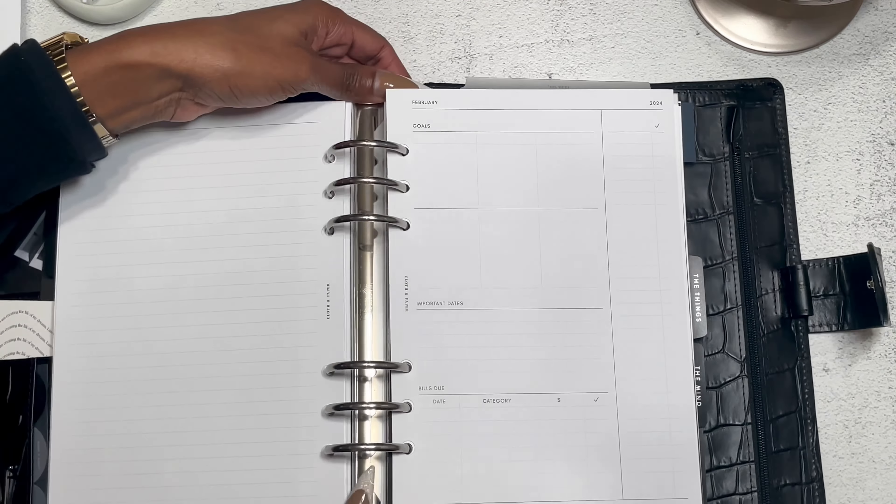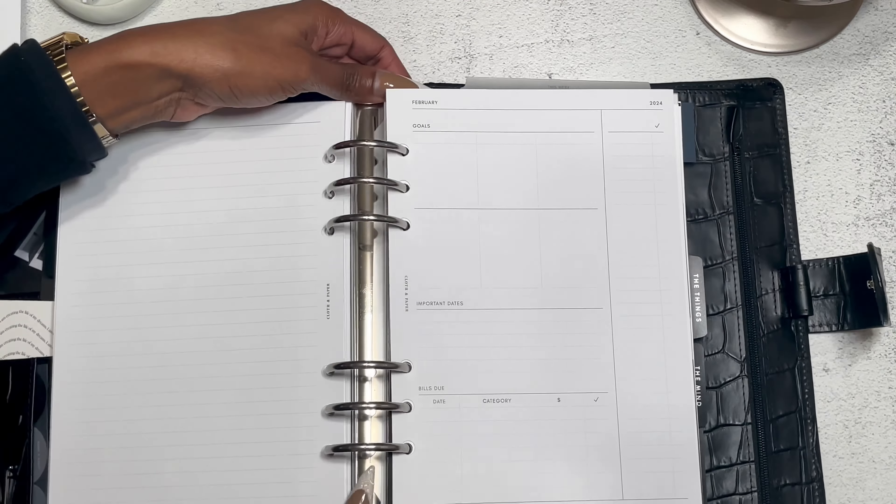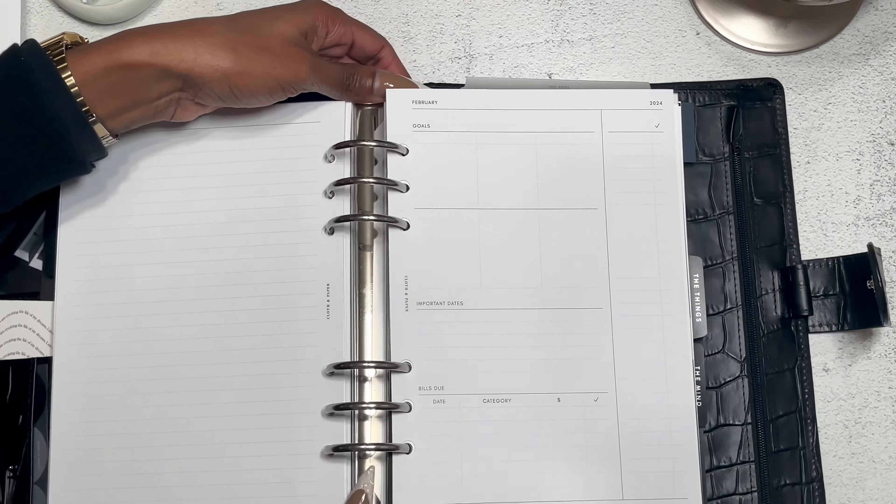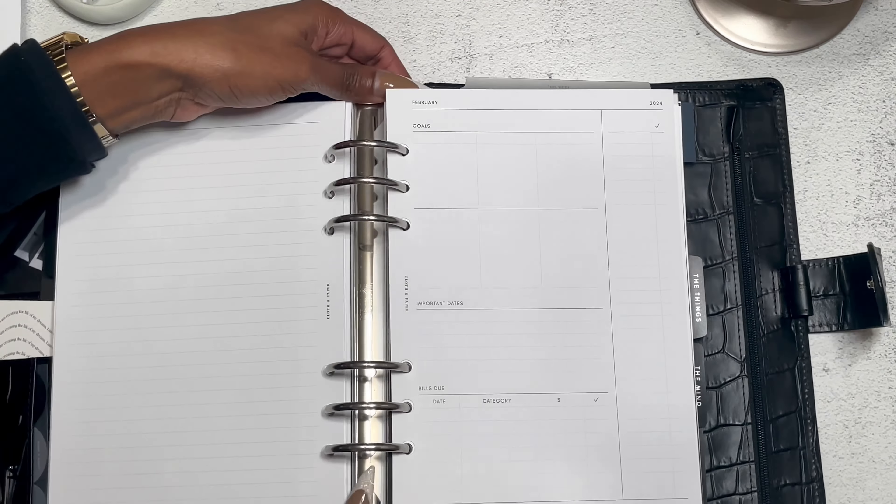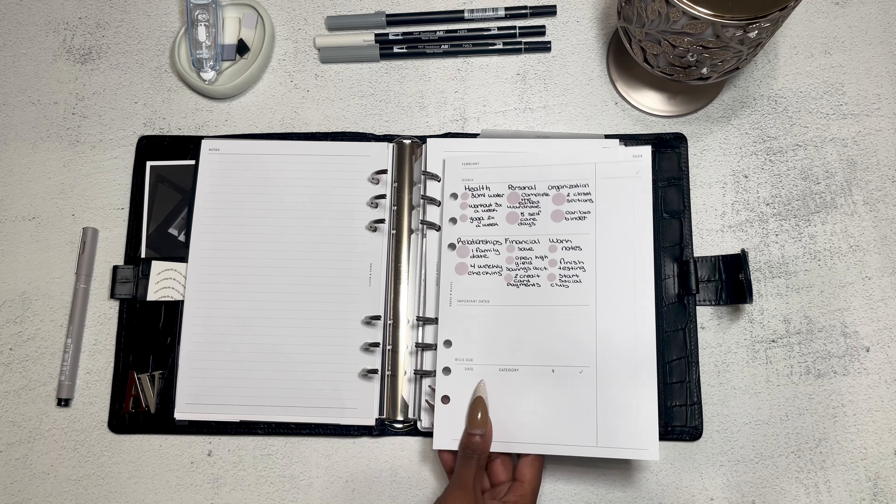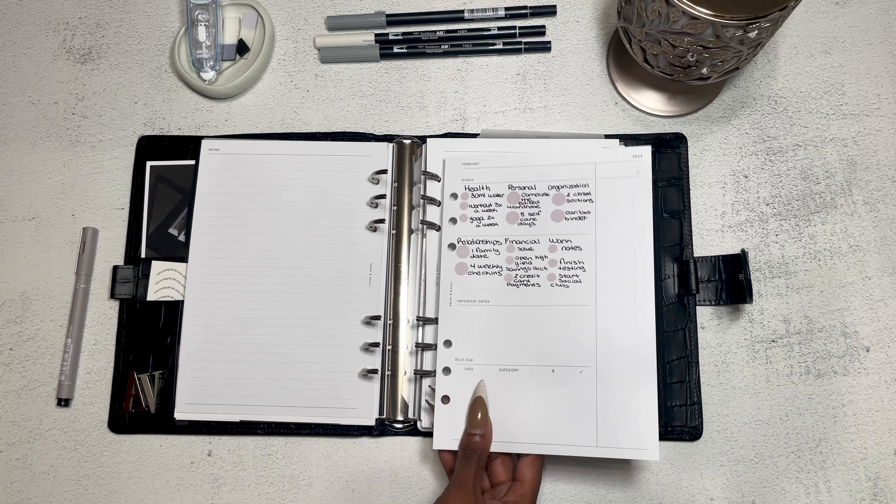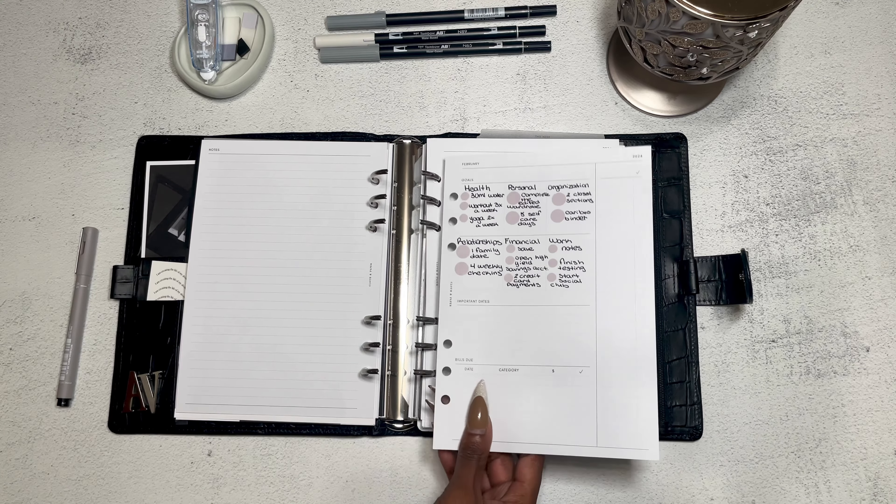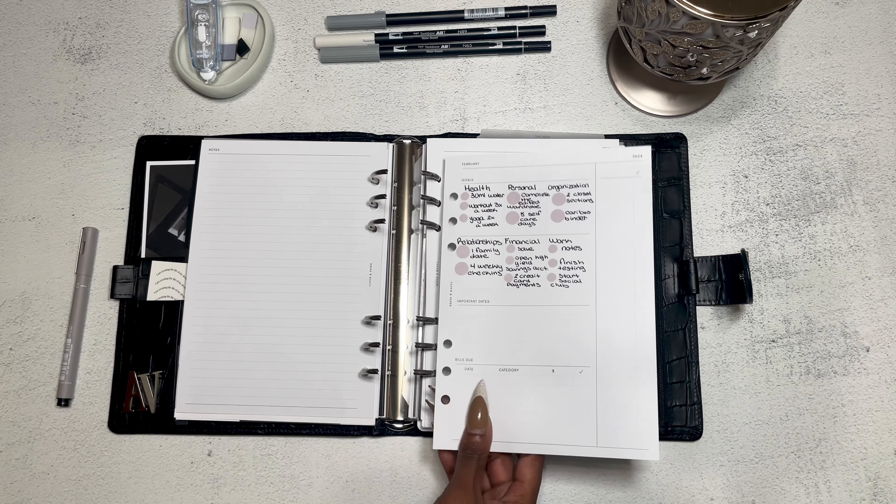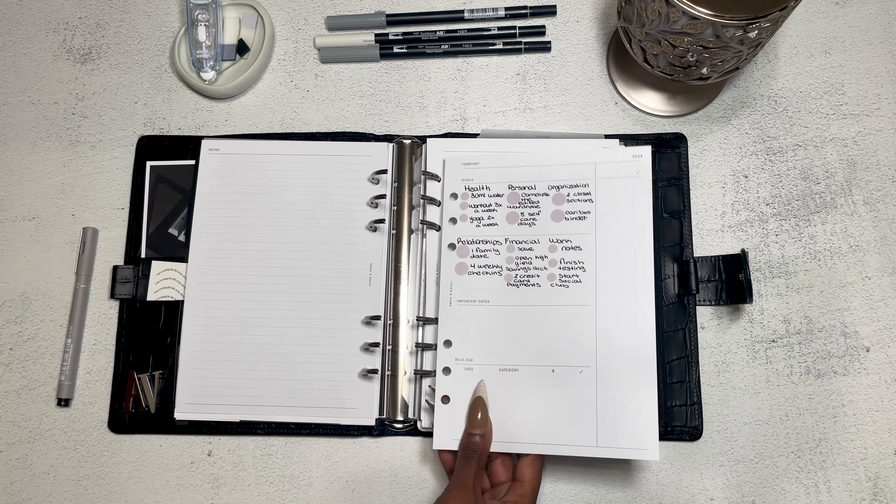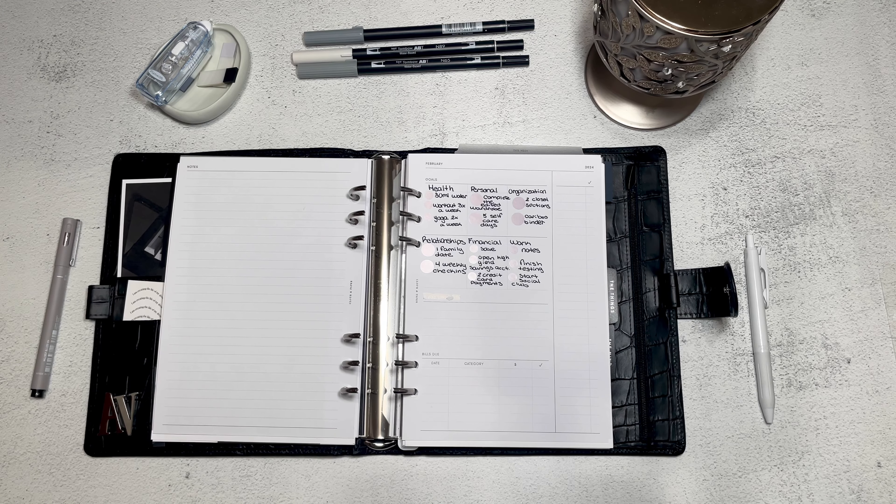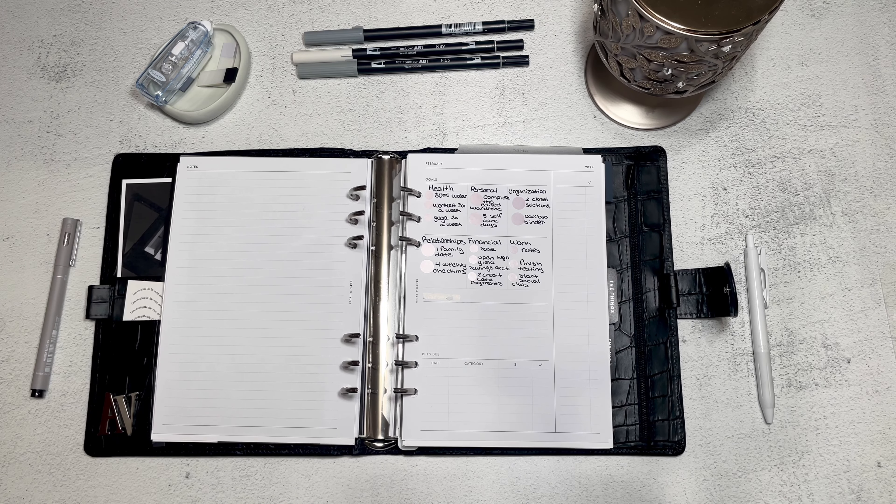Let's start with the goals. And zooming you guys in. I have something different. Fun fact, even though I am very heavy on the blacks and the whites, my favorite color is pink. And with February being all valentines and such, I have some paint. I hope I don't regret this. I got some dot stickers from cloth and paper in the color linen, which is what we'll use for this page.